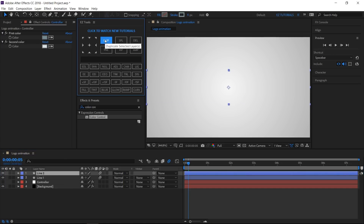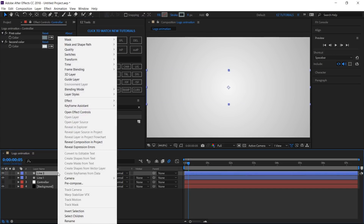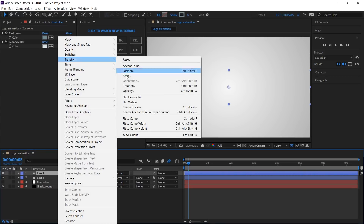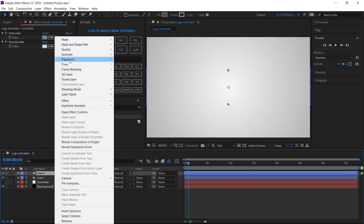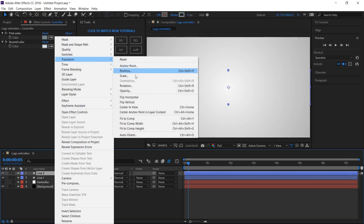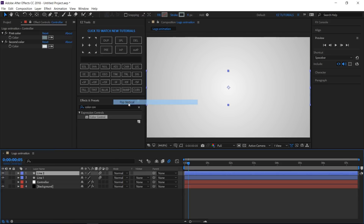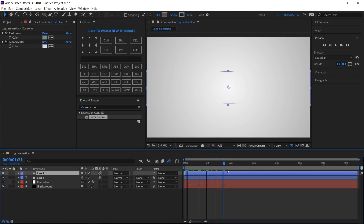Duplicate the Line 1 layer. Right-click on it, select Transform > Flip Horizontal. Right-click again, select Transform > Flip Vertical. Your animation should look like this.